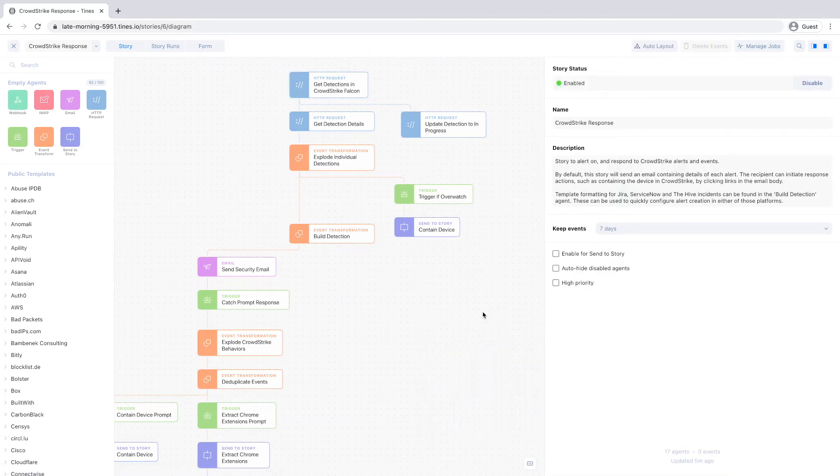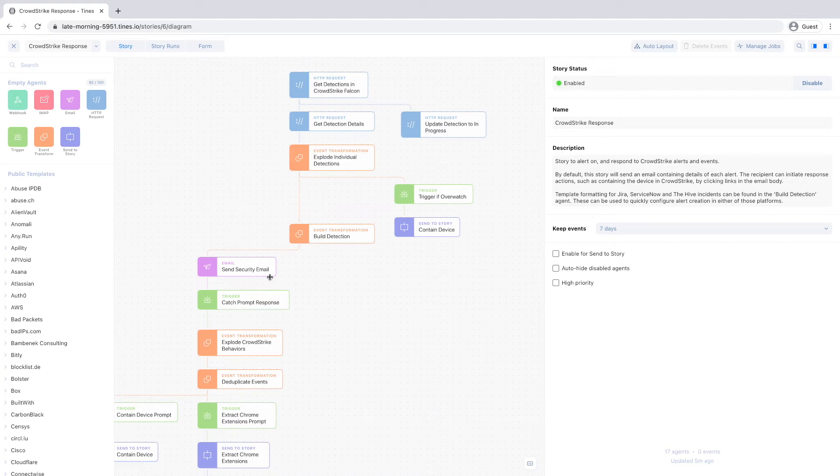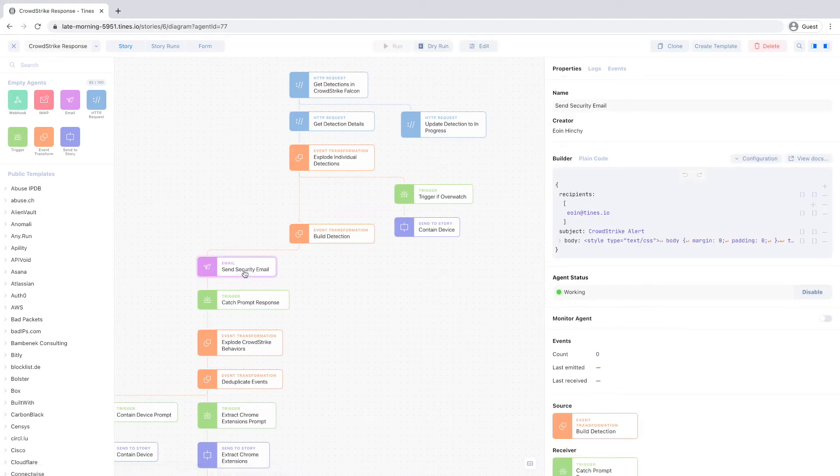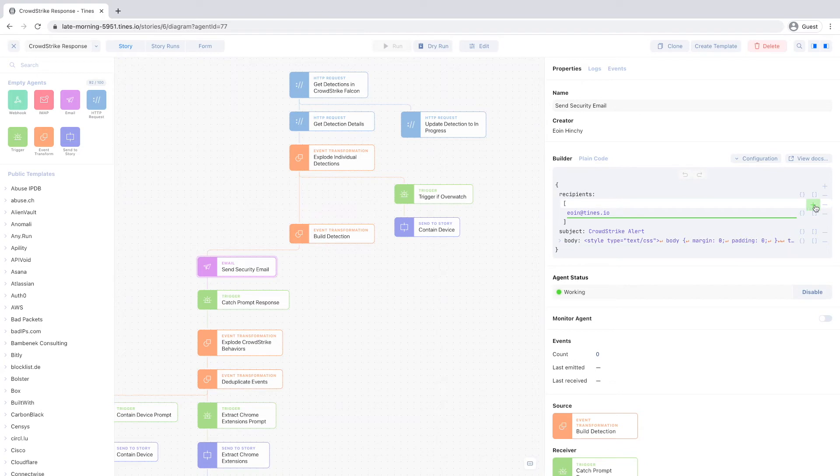Now, when CrowdStrike finds a new detection, we'll fetch the details and send a nicely formatted email with all the info you need to take action. If you want additional recipients on these emails, simply modify the email agent.